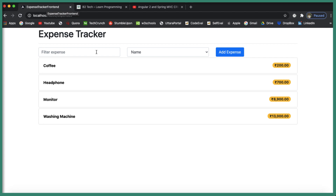The application is an expense tracking app where users can create an expense, update an expense, and delete an expense. Users can also filter and sort expenses. Let's walk through the application to get an idea of how we are going to proceed with this example.